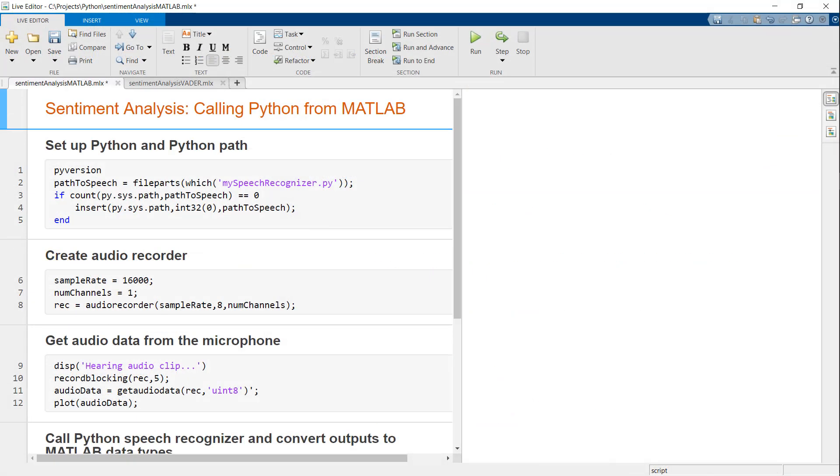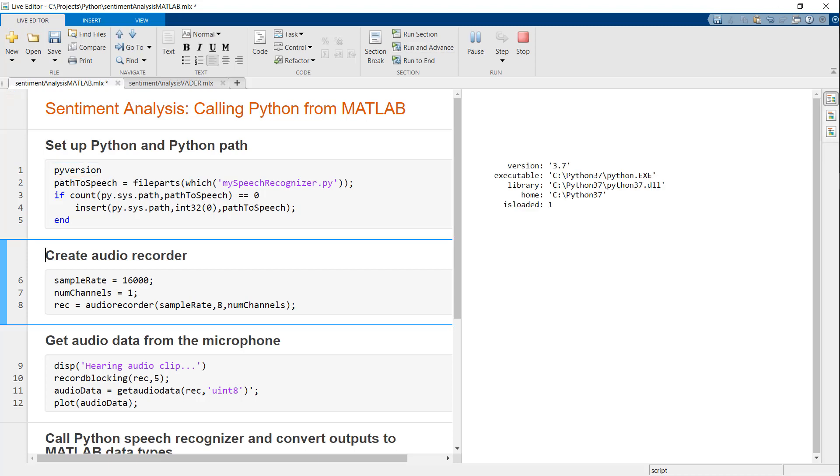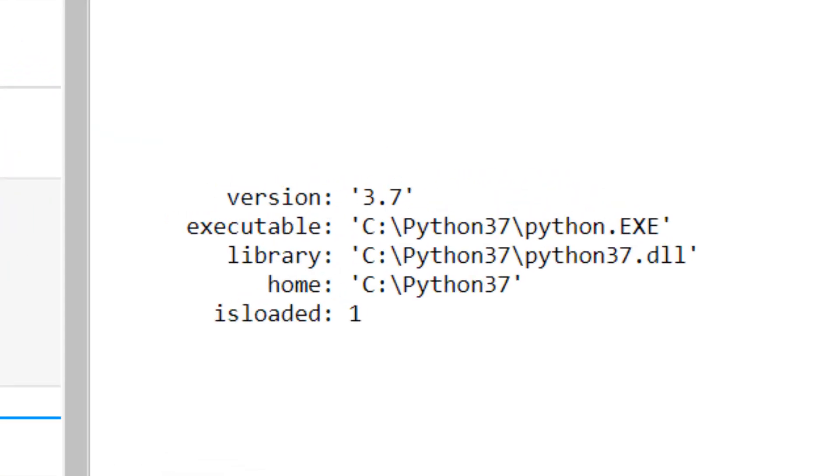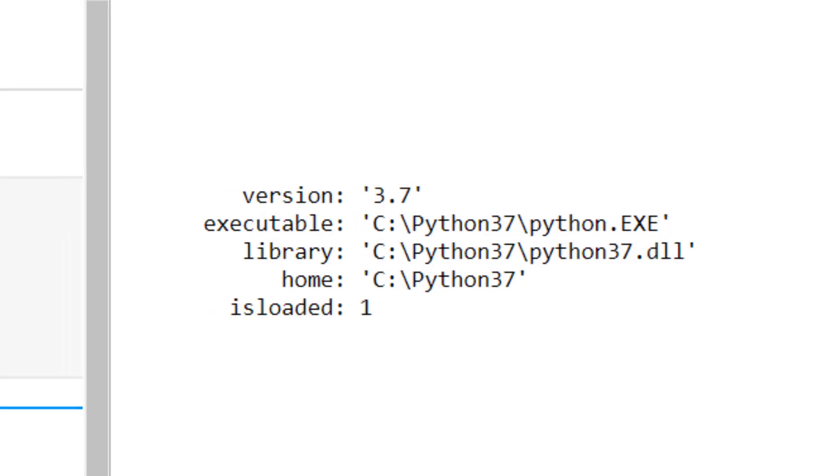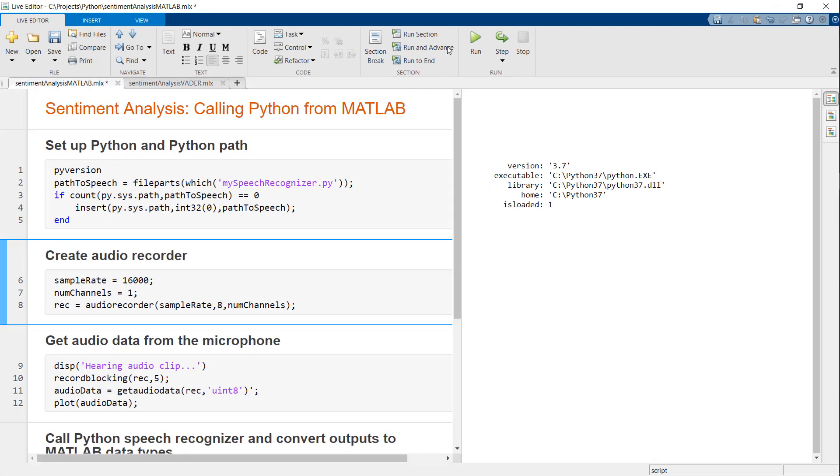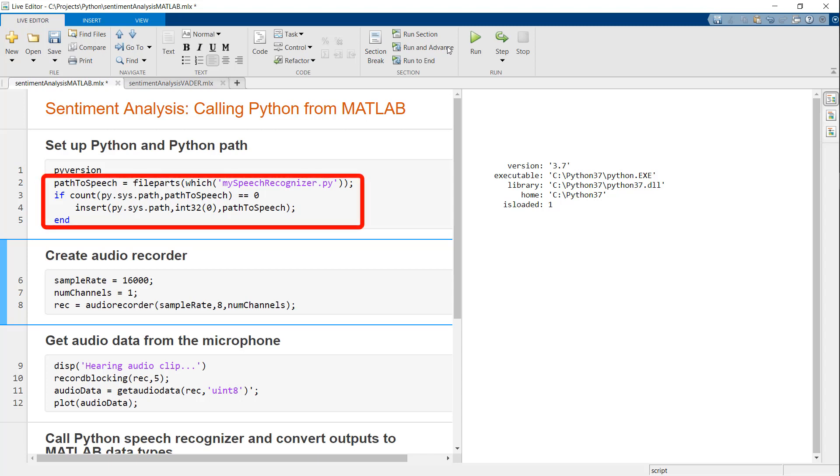Going to MATLAB, here is our live script showing the entire sentiment analysis process. First, I will use the pyversion function to see which version of the Python interpreter is being picked up by MATLAB. For me, it's picking up Python 3.7. Refer to the documentation to see which versions of Python are supported for your release of MATLAB and how to set additional options. In this step, I'm also adding my colleague's Python module to the Python path.